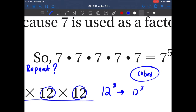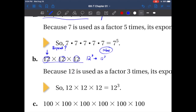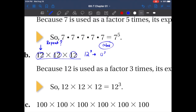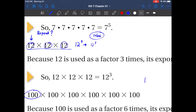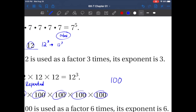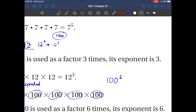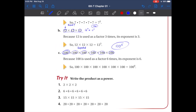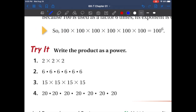This one looks hard but it isn't. One hundred is our base. Let's see how many times it is repeated: one, two, three, four, five, six. It was a factor six times, which gives us one hundred to the sixth power. Let's try the next ones and then we'll finish with example one.